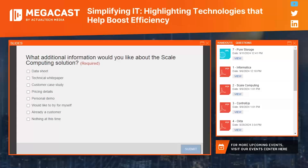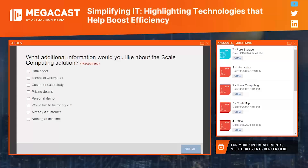Question: Can you provide examples of predictive analytics in AIM and how they help prevent potential system failures? AIM monitors system health and performance continuously, analyzing trends in CPU usage, disk IO, and network traffic to identify patterns that might indicate an impending hardware failure or resource bottleneck. By predicting these issues, AIM can trigger preemptive actions — rebalancing workloads or initiating maintenance procedures — to prevent system failures and maintain optimal performance.